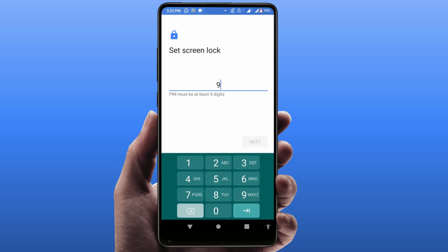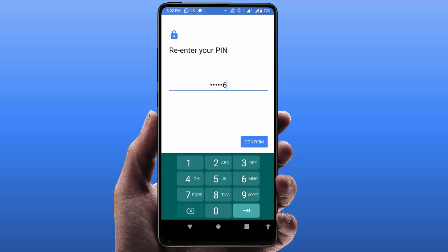I am entering for example one, two, three, four, five, six, and then tap on Next. As you can see, the six-digit password was set here, and then confirm that password and tap on Confirm.